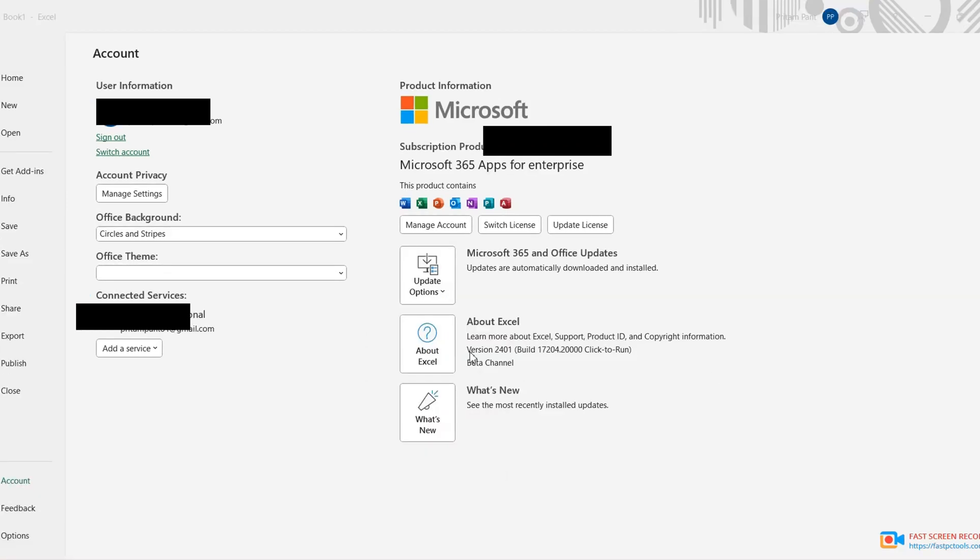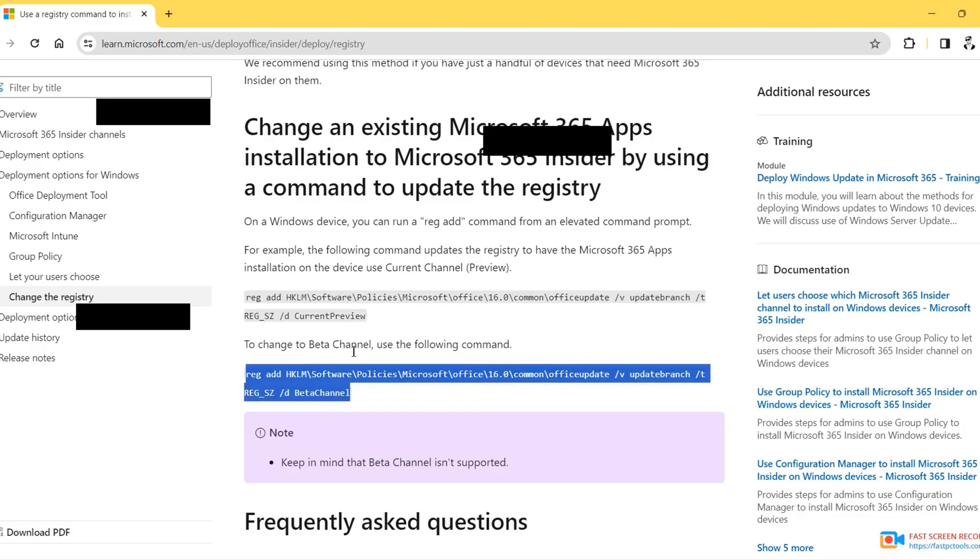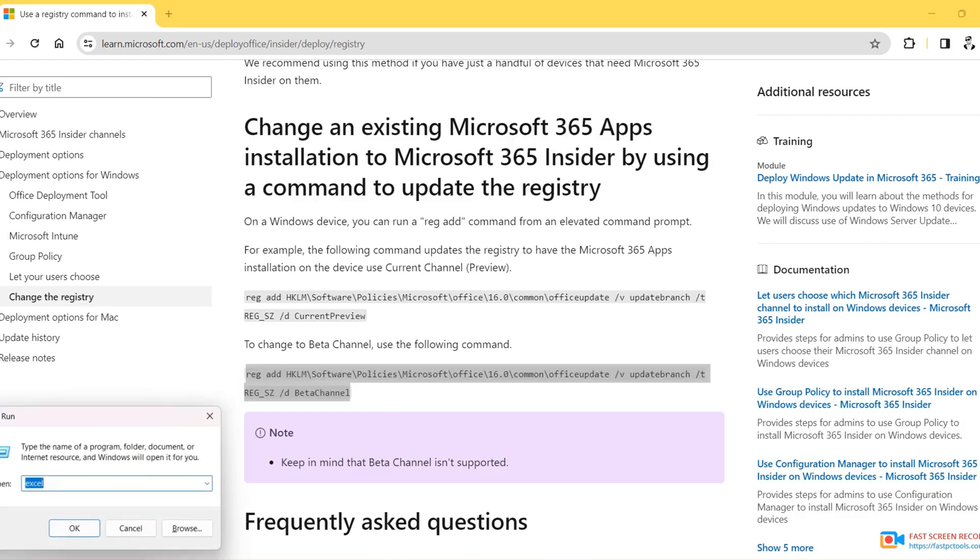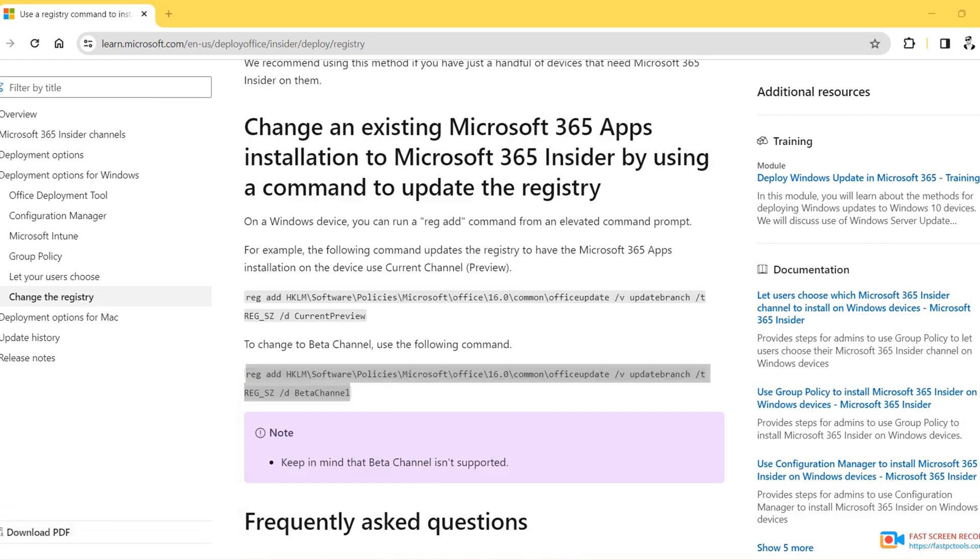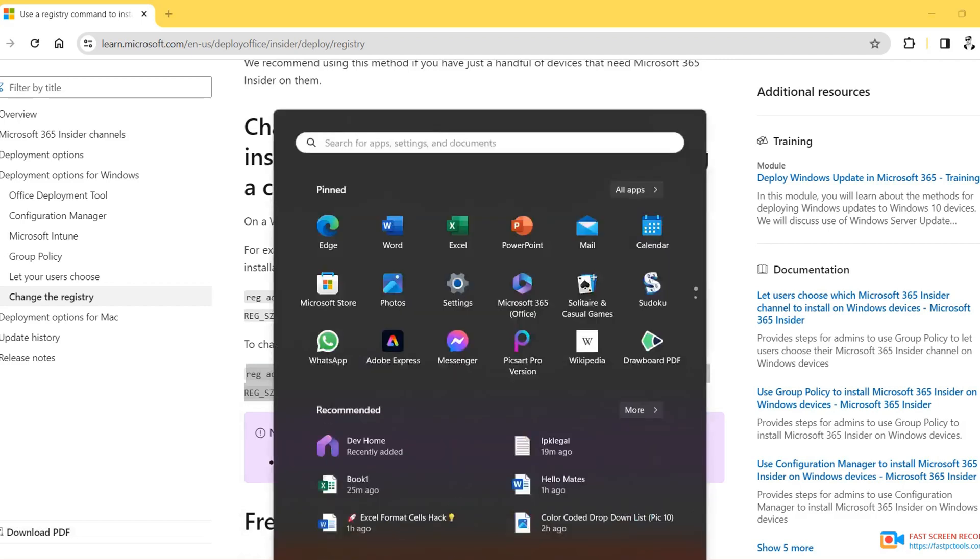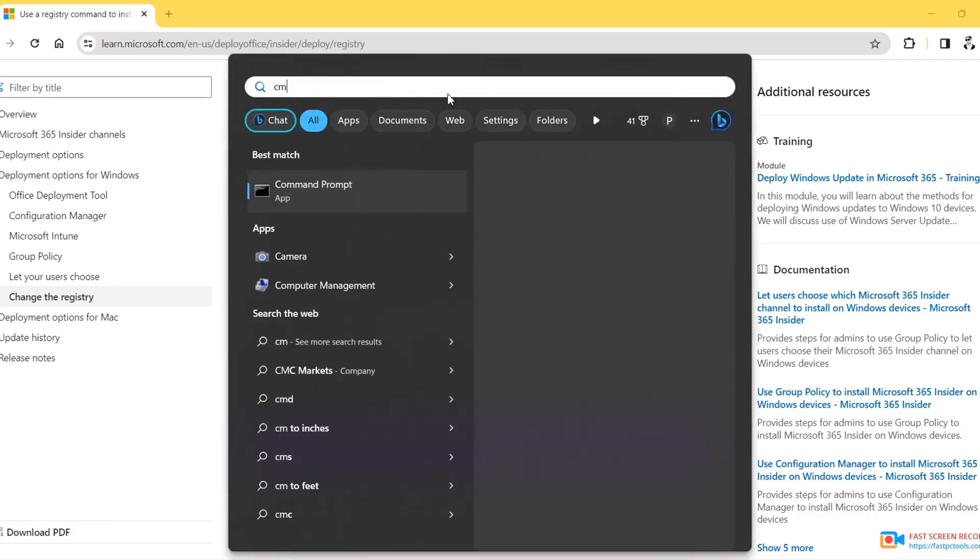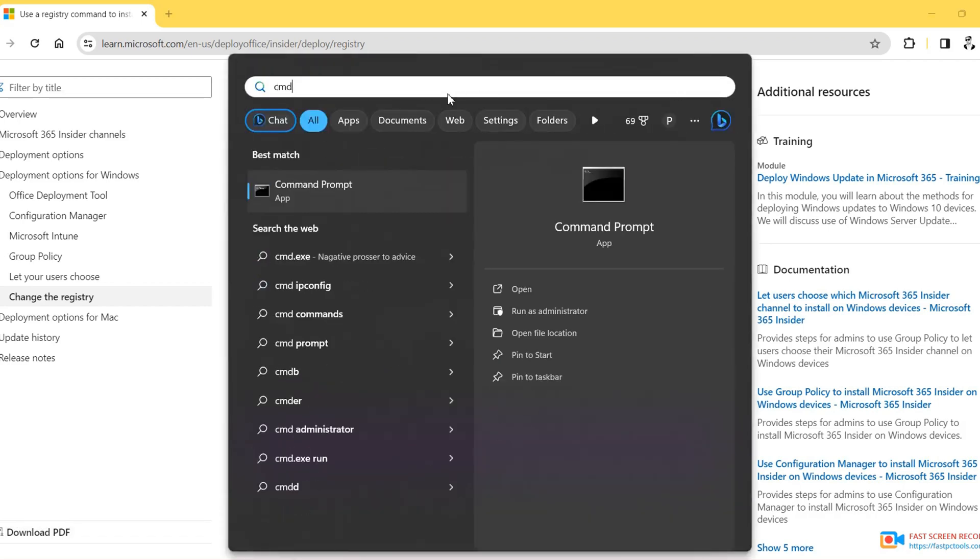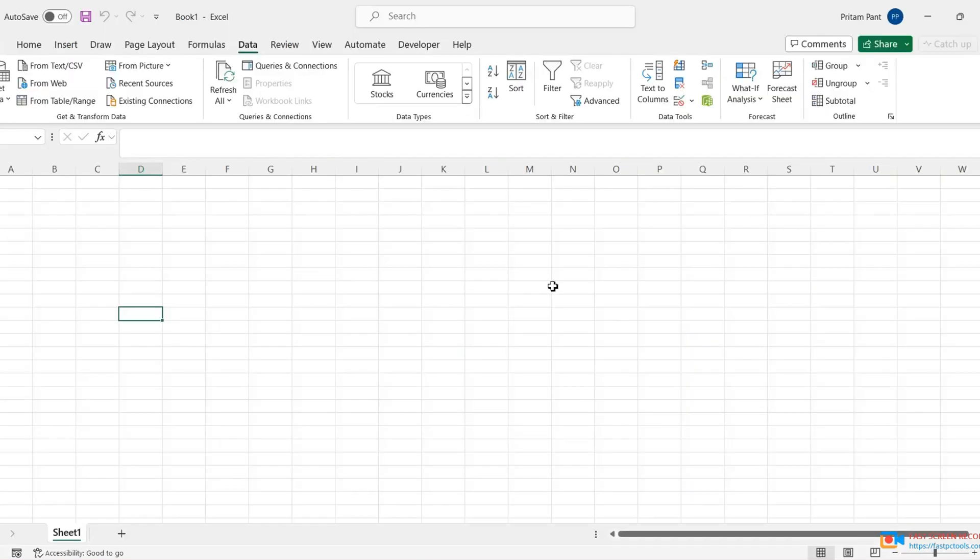Now let's just update now. It will take four to five minutes to install and update, and later it will show beta channel. So no hard work here. I already spent two hours and finally I found a way to make it beta channel easily. Nothing, just copy this command and paste it in your command prompt. Before that, just run it as administrator.